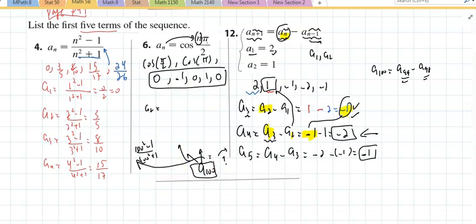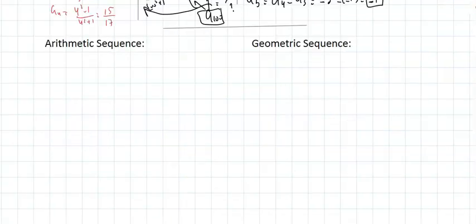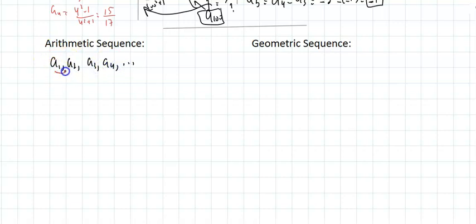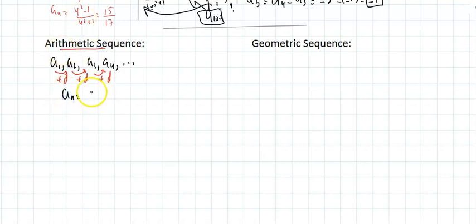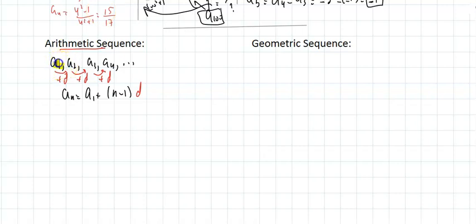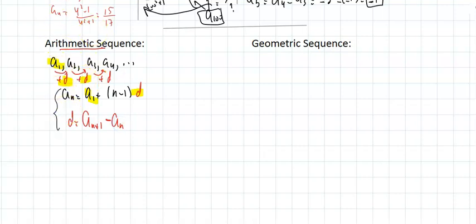Two sequences we need to know are arithmetic sequences and geometric sequences. In an arithmetic sequence, you add the same number every time. The general term is a_sub_n = a_sub_1 + (n−1)·d, where d is the common difference. To find d, take any term and subtract the previous term. The goal is to find the general term — that's the key.